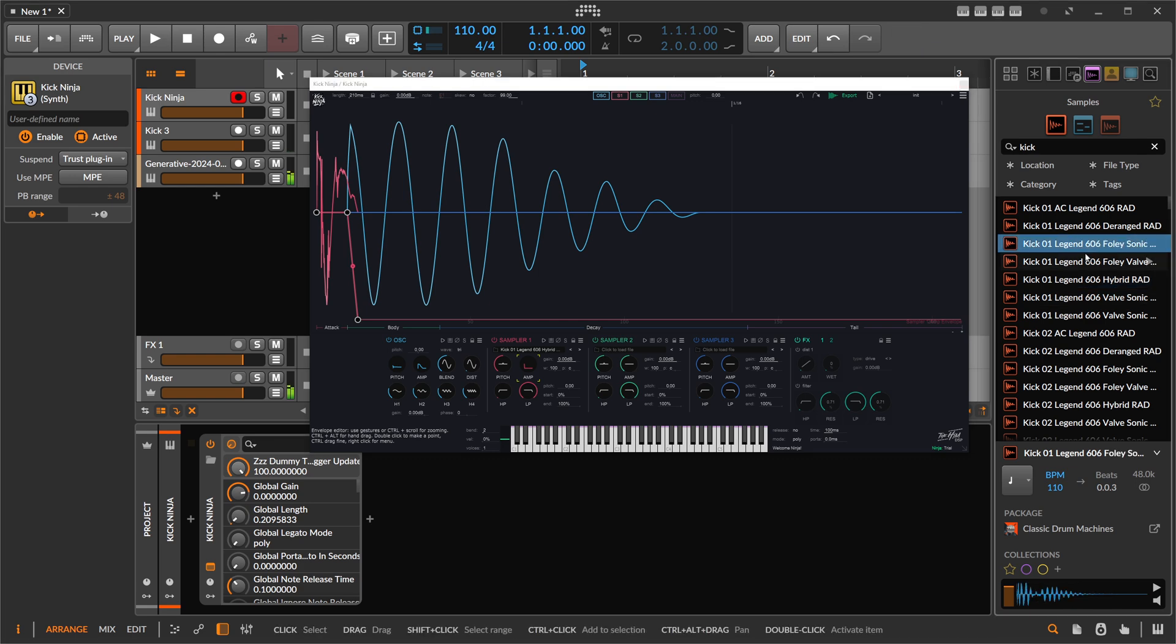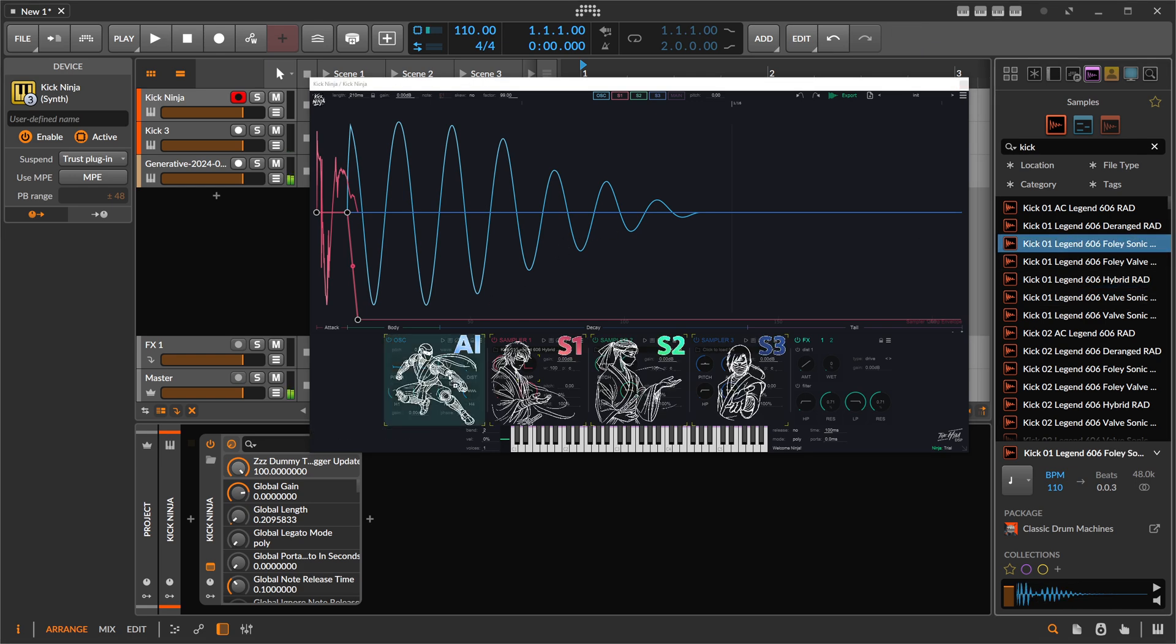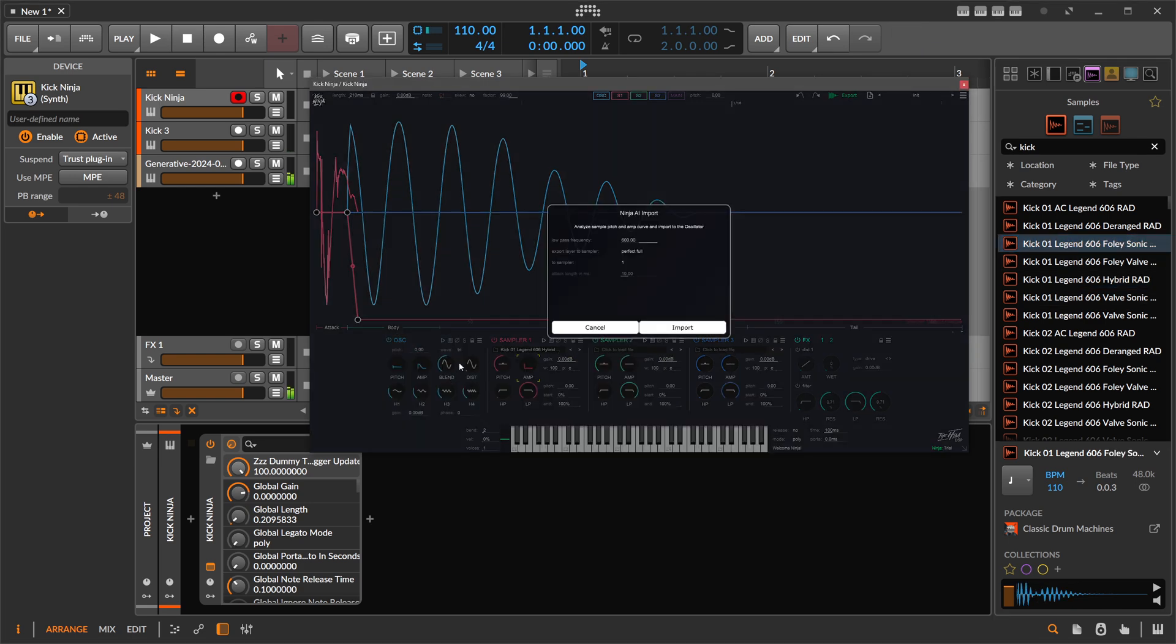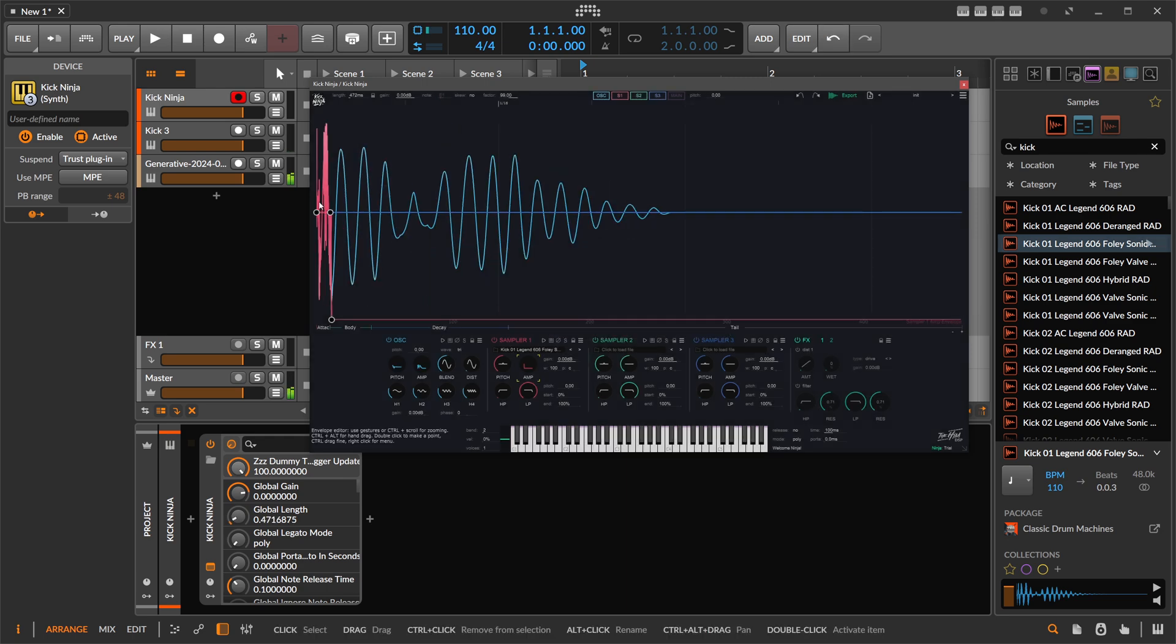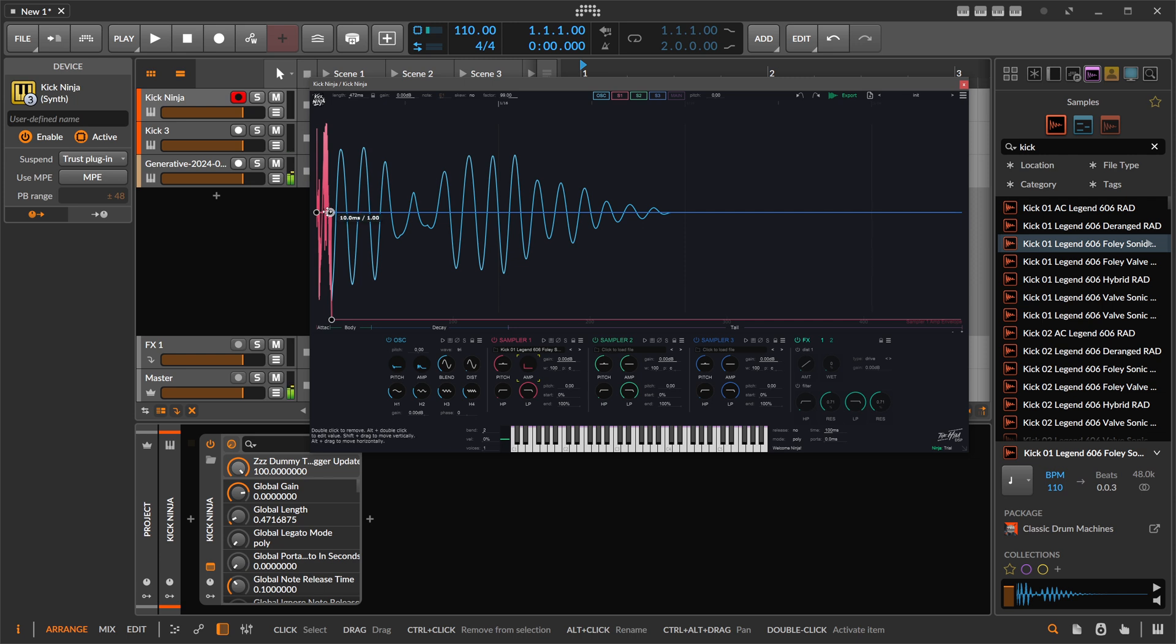When you drag in an example, you can analyze it and then say 'attack,' hit import, and then you can see here the kick layer or the sample layer is actually in serial. So the example comes first and then it fades out into the oscillator, the blue phase here.